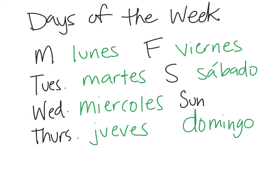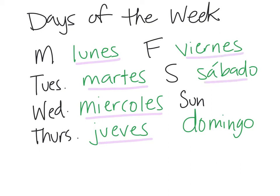I'm going to repeat those one more time for you. Lunes, martes, miércoles, jueves, viernes, sábado, domingo.